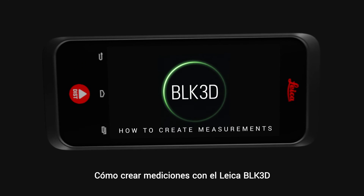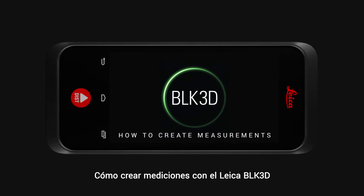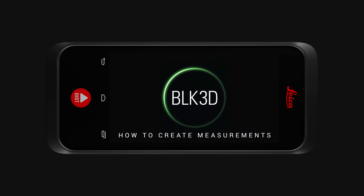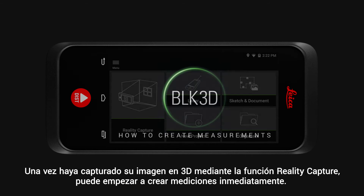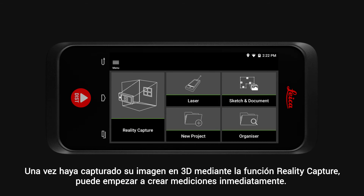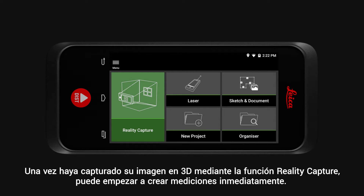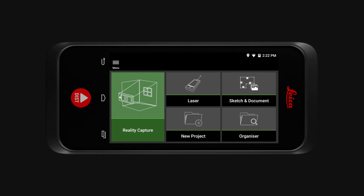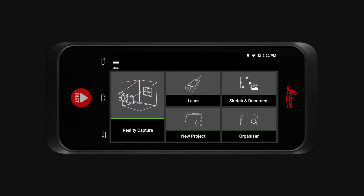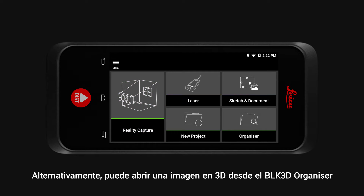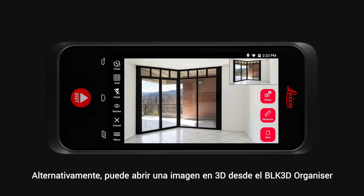How to create measurements with the Leica BLK3D. Once you have captured your 3D image via the Reality Capture function, you can immediately start creating measurements. Alternatively, you can open a 3D image from the BLK3D organizer.